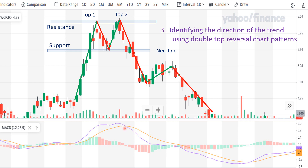A bearish crossover occurs right here when the MACD line crosses the orange signal line while going downward, indicating a shift in momentum from bullish to bearish. Traders can then use the Fibonacci retracement tool to identify potential entry and exit points for a short position, which I will be demonstrating on my next slide.